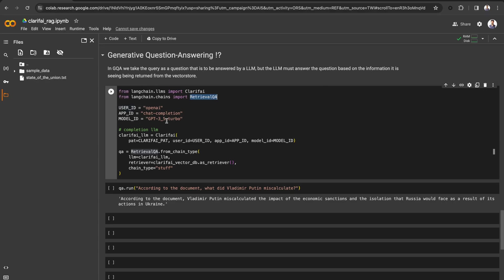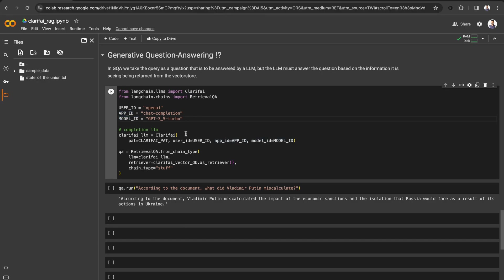Now you need an LLM for generation. I am using GPT 3.5 Turbo from the Clarify community. In order to use the model past the user ID, app ID, and model ID.